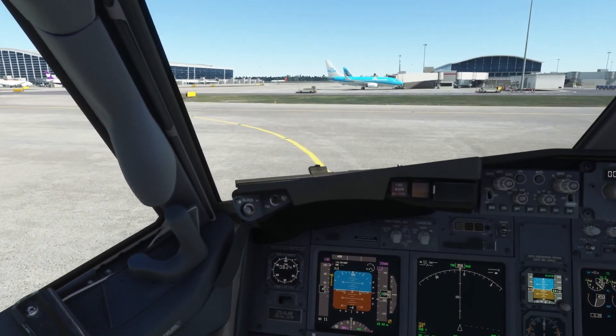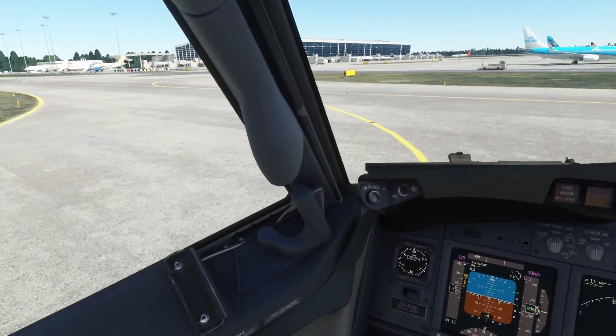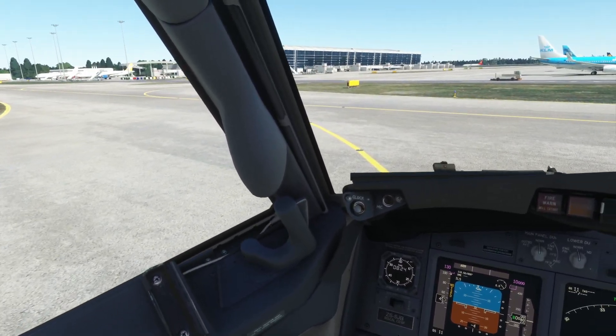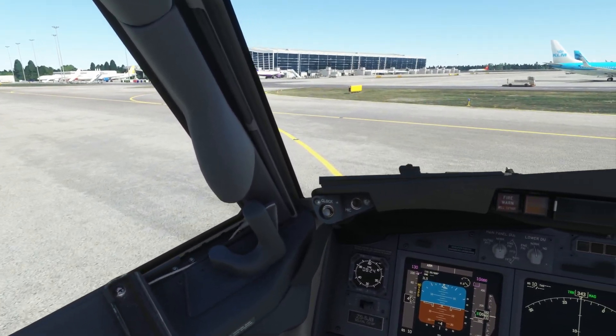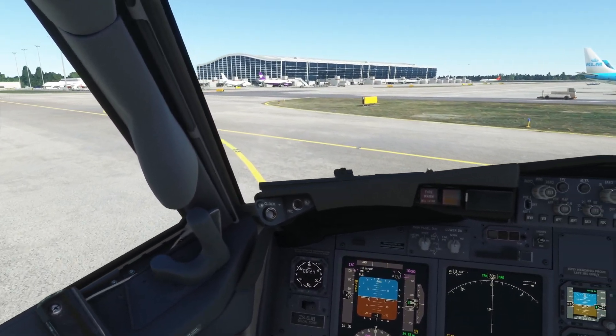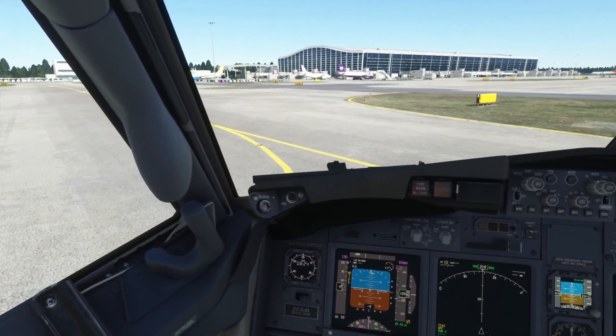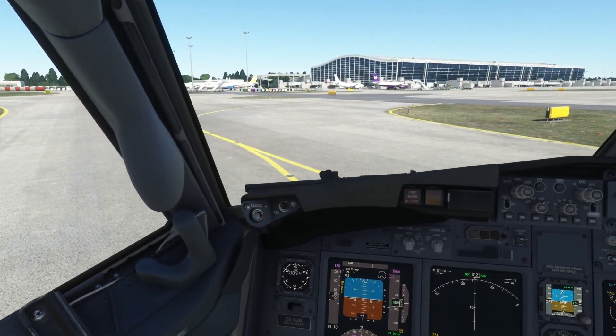This is kind of what I was meaning. Just being able to look around a little bit, get a bit of a better sense of where you're going just on the ground at airports. I find that really, really helpful.